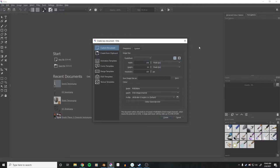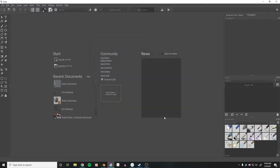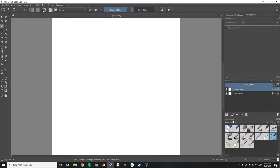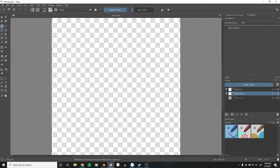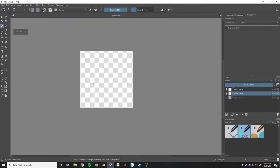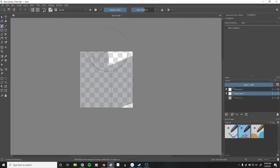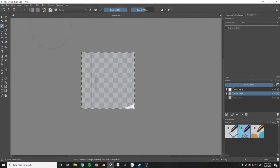I'm going to create a 256x256 image, do a checkerboard over the top, and then underneath that I am going to do a rainbow gradient. Very simple.